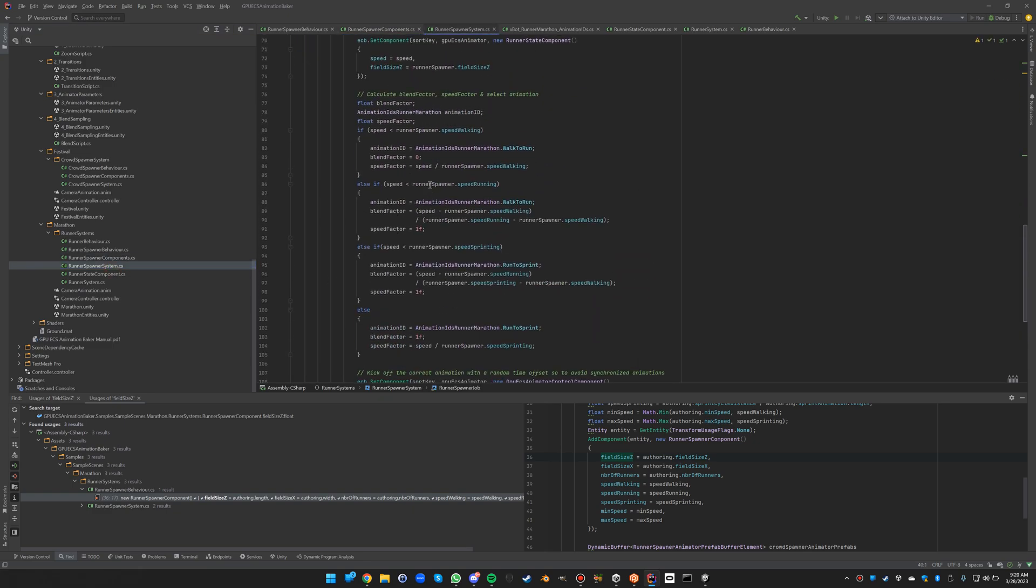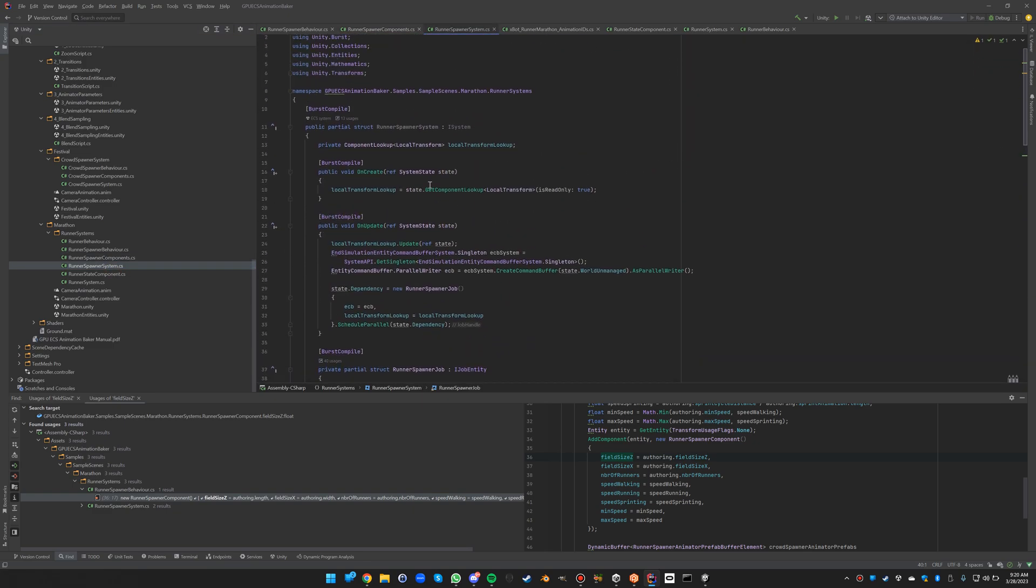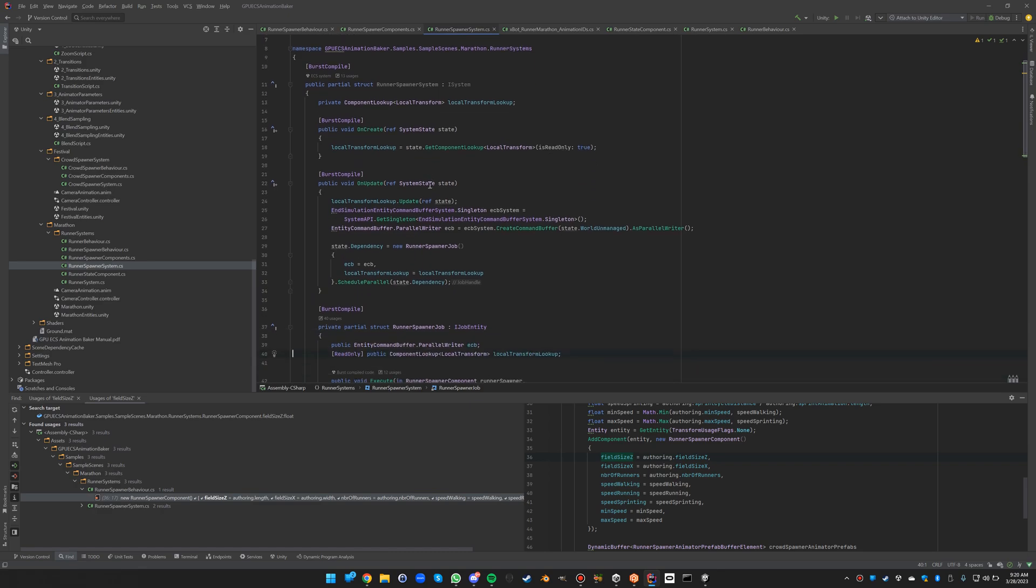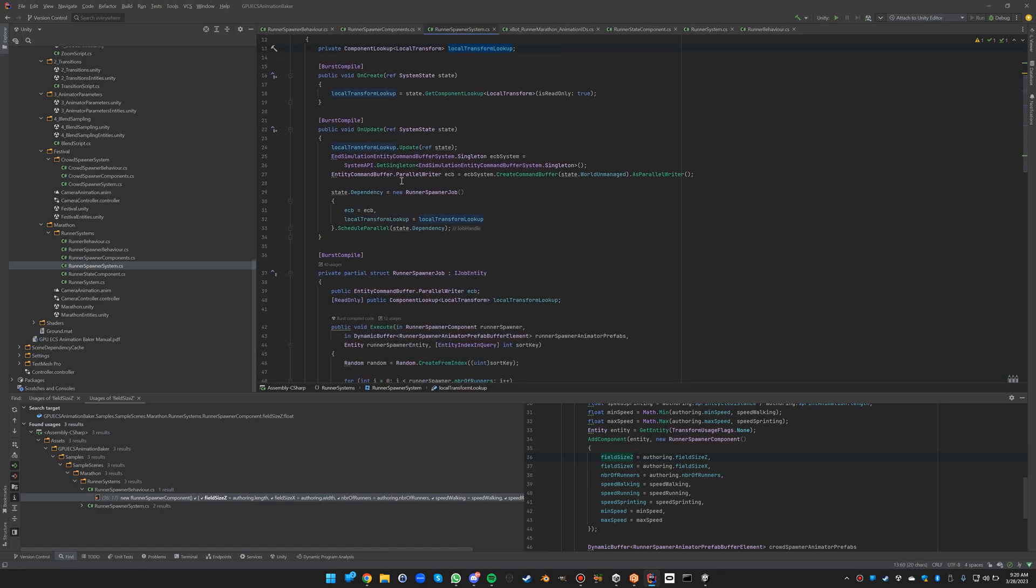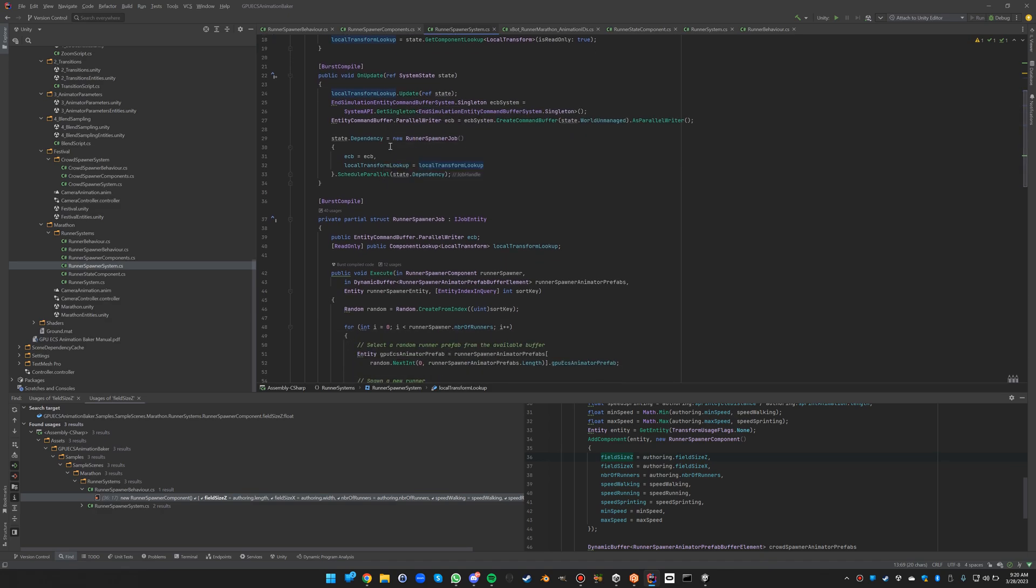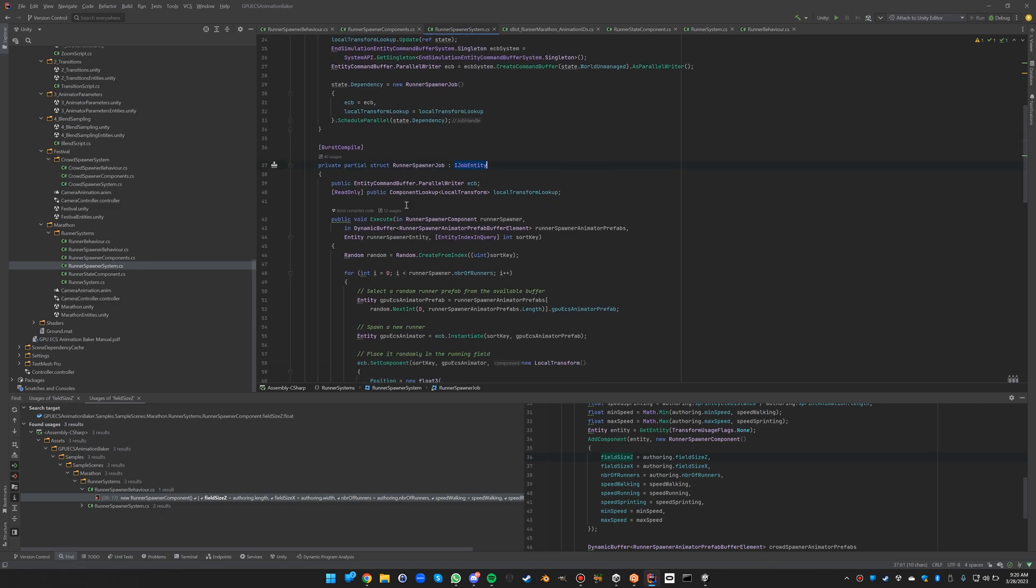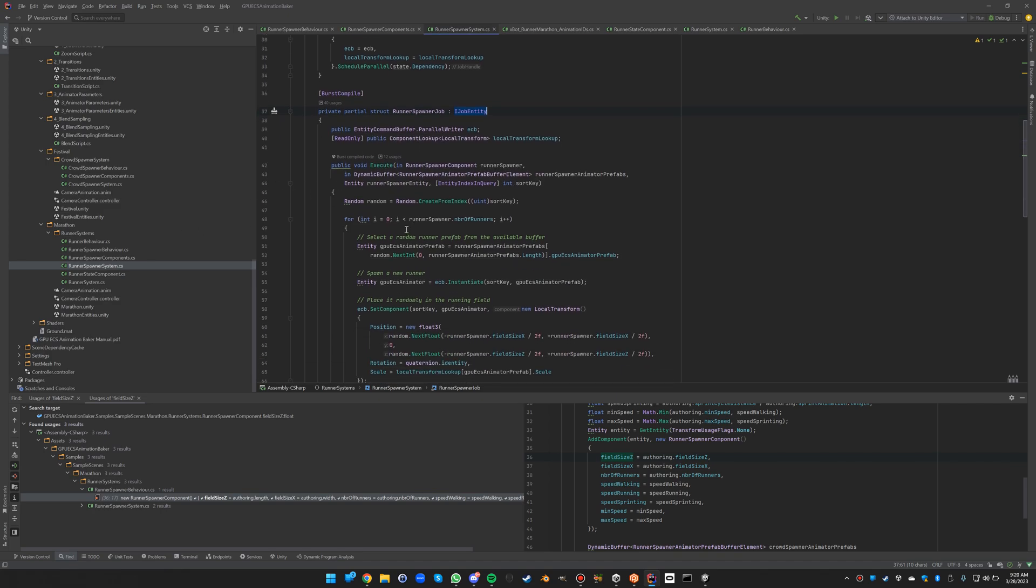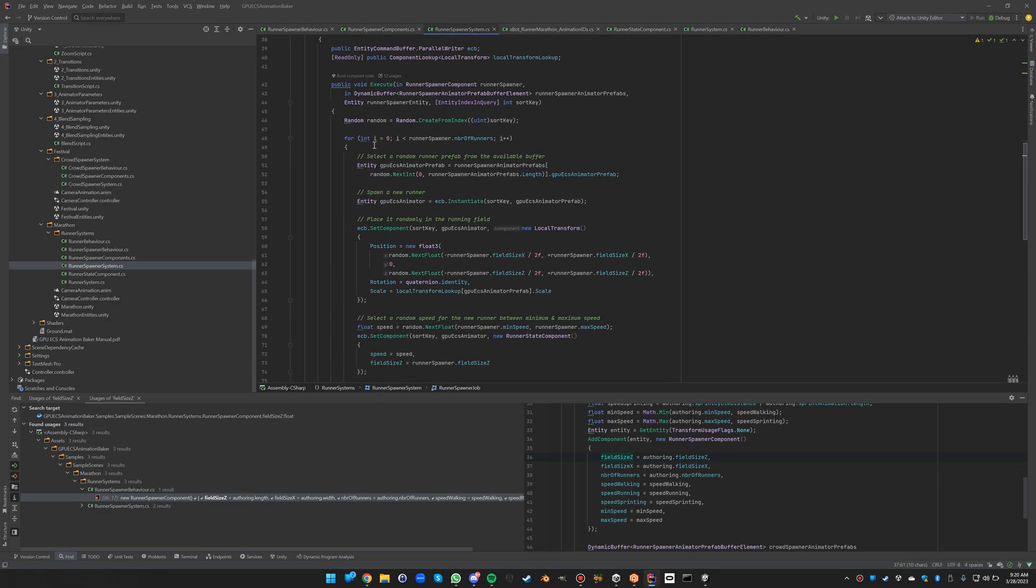So this component will be completely filled in along with the dynamic buffer for this one spawner. And then the spawner system will have one lookup, transform lookup, set up an entity command buffer, and then we again run a job entity job for each spawner, which of course in this case there will be only one.